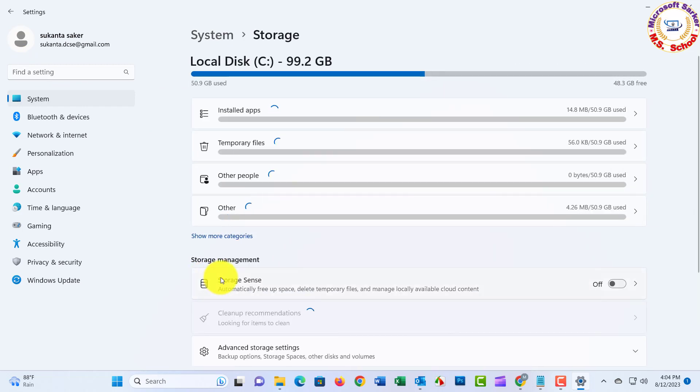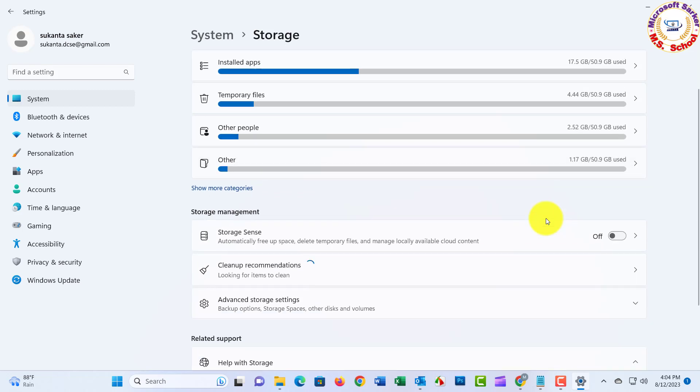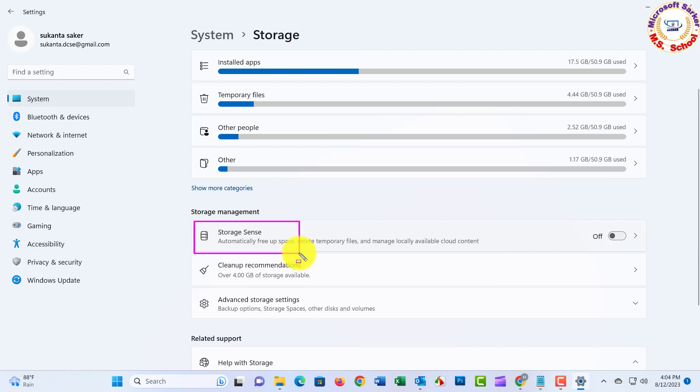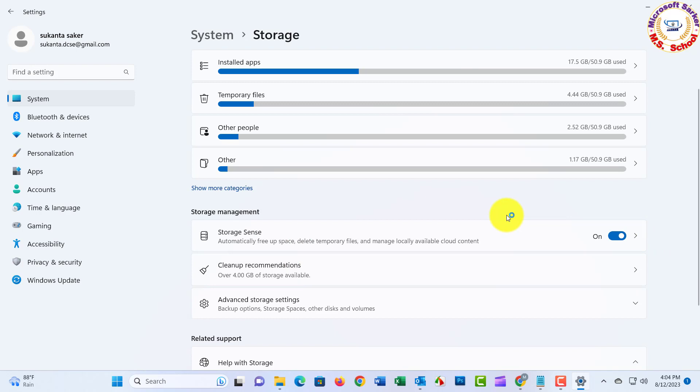Now you have to enable Storage Sense. If you enable Storage Sense, Windows will automatically delete junk files from your computer. So you need to just select the Storage Sense and click on it.